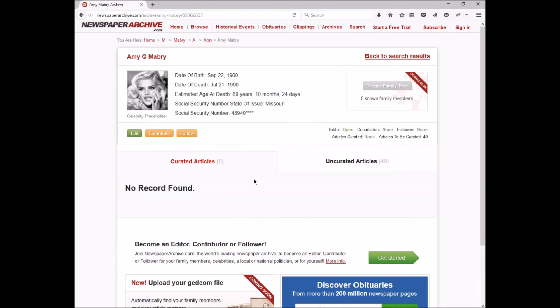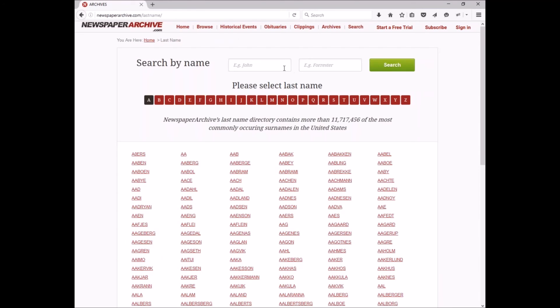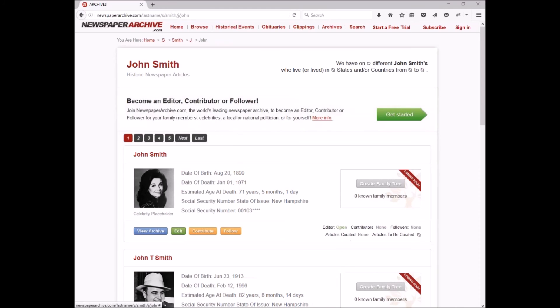Before I wrap up this first introduction video, let's take a quick look at a page that's going to have a lot of results and let you know about a work in progress that we know of. We're going to go back to the archives page by clicking the link and I'm going to type in John Smith because we know there's going to be a couple of those in the archive.